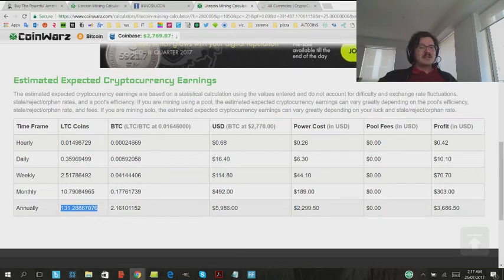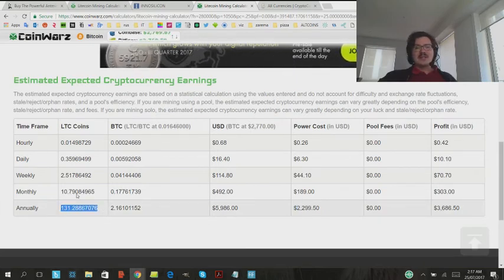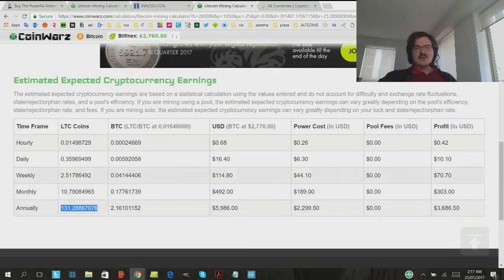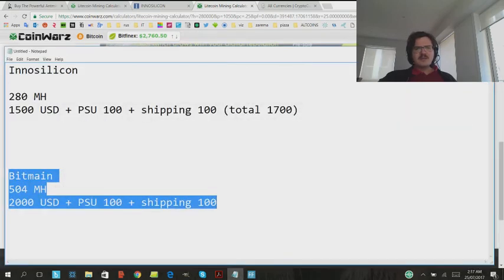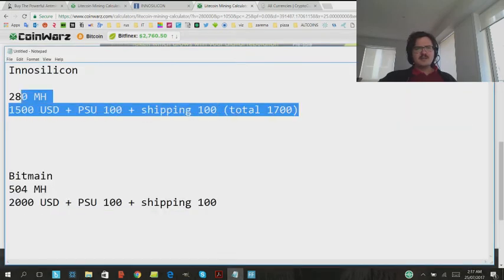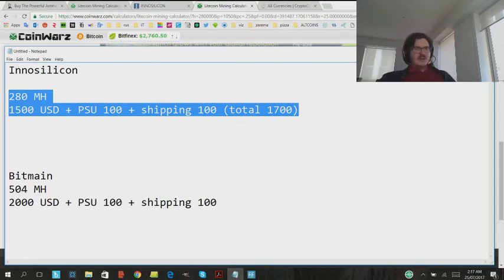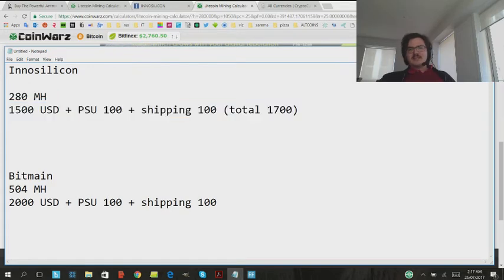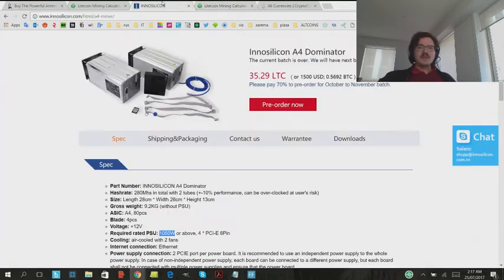So this is an estimated return of 131 Litecoin. Again, having a look back here at the numbers, this one, $1,500 for the unit, $100 for the PSU, that's the power supply unit, and about $100 for shipping. And again, InnoSilicon also doesn't do anything with the customs duties, so you've got to take care of that yourself.